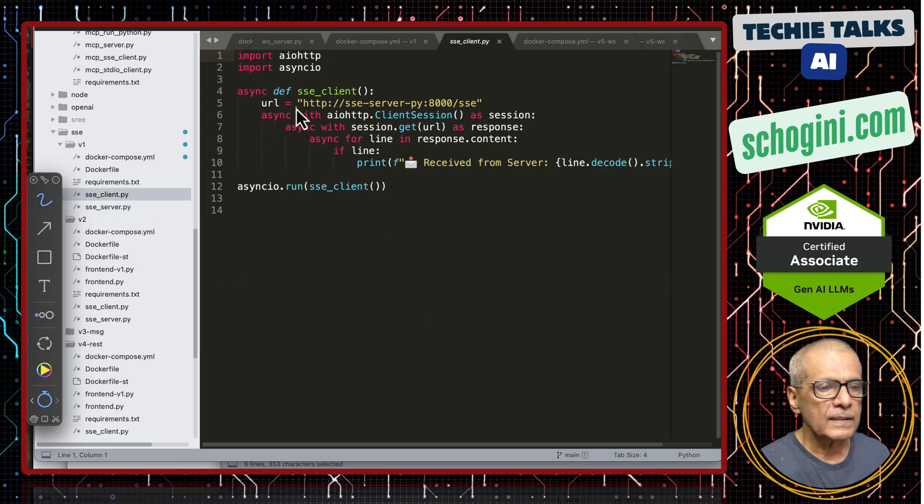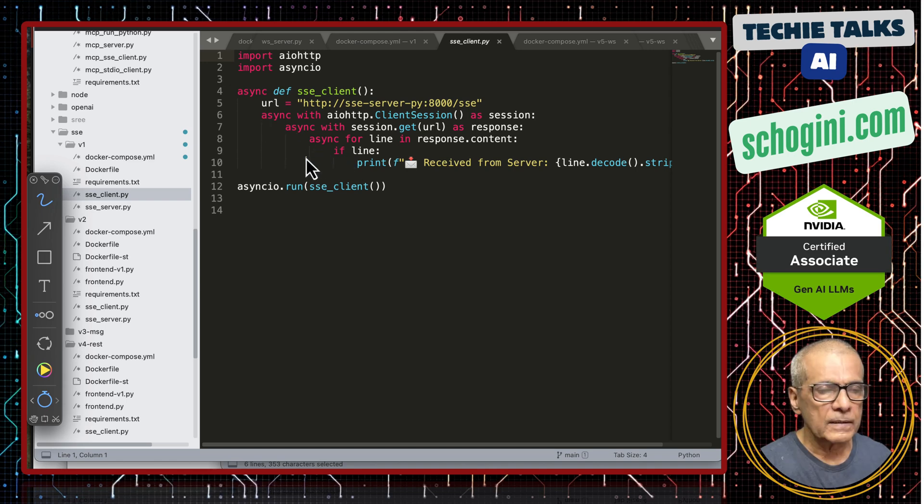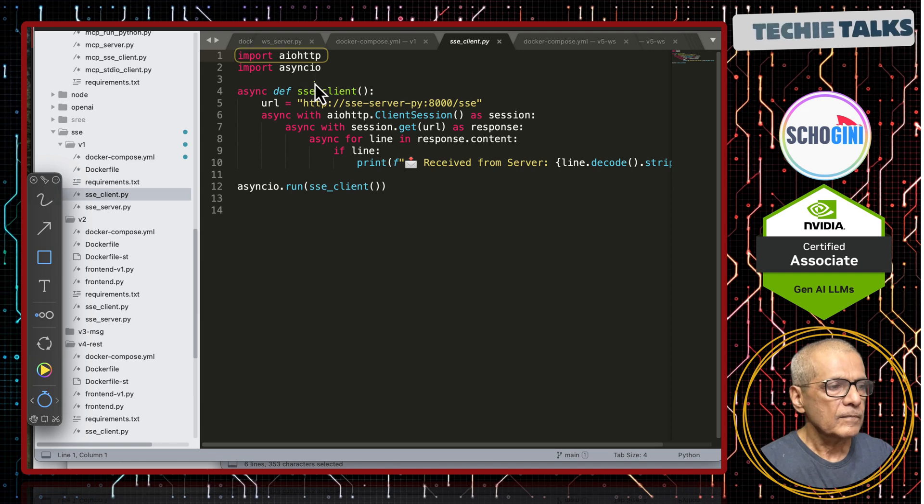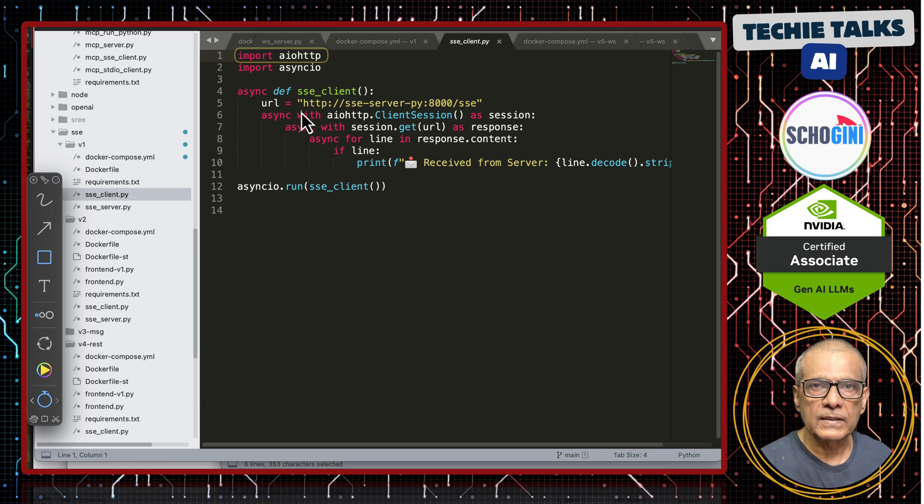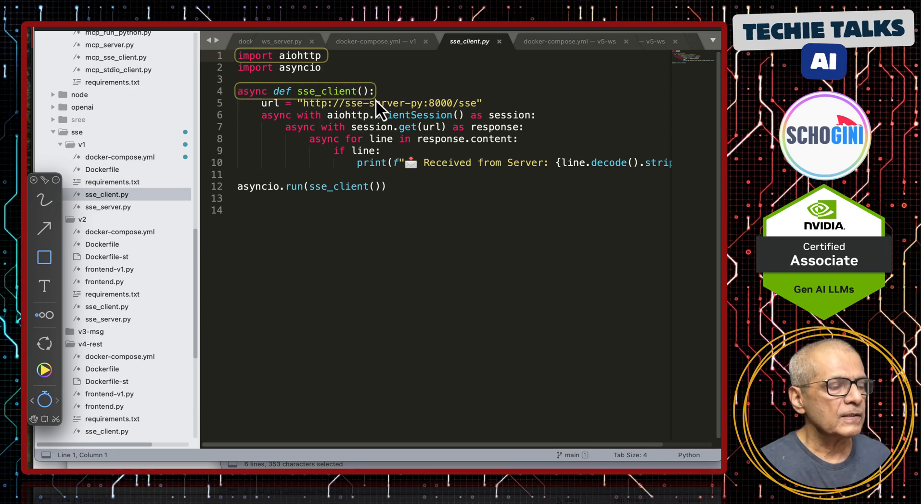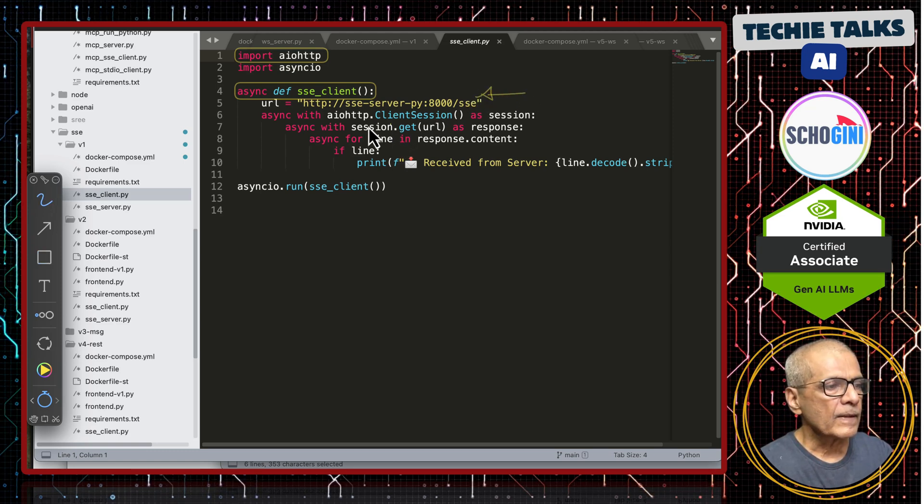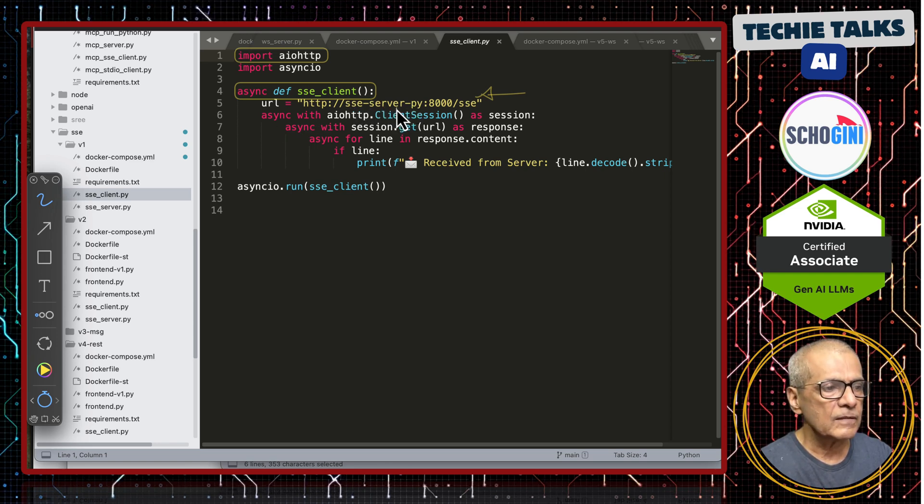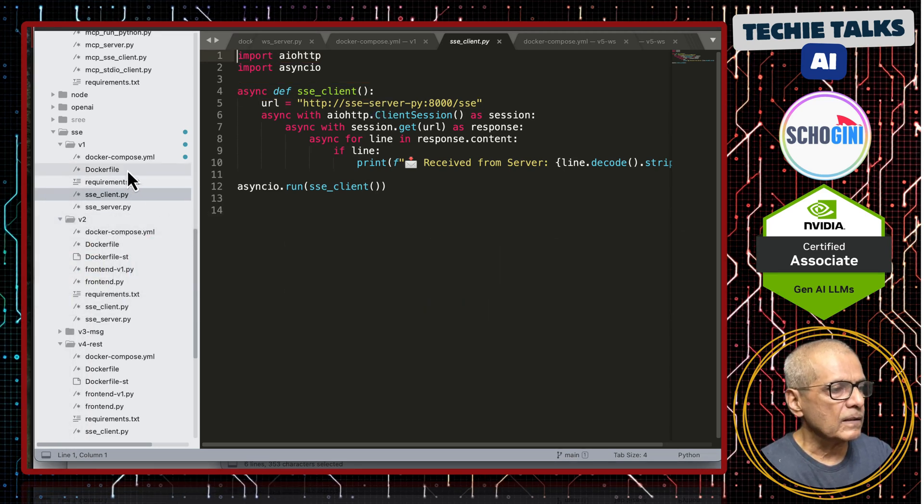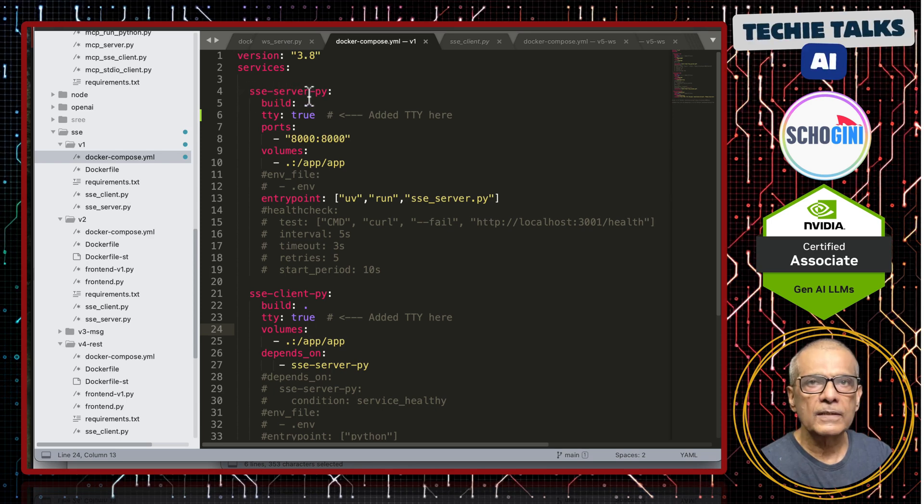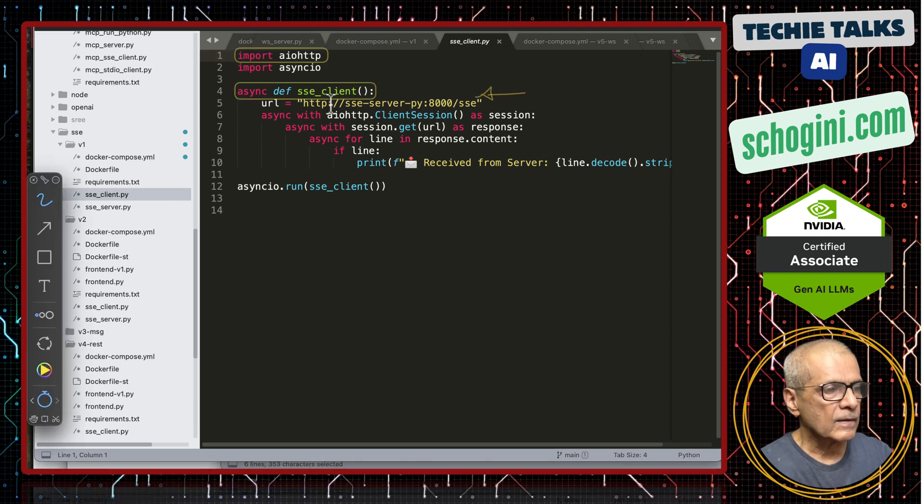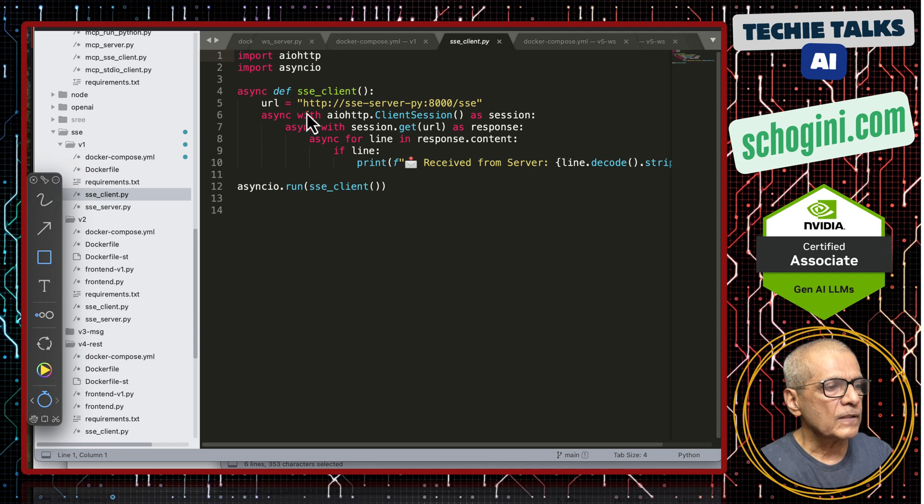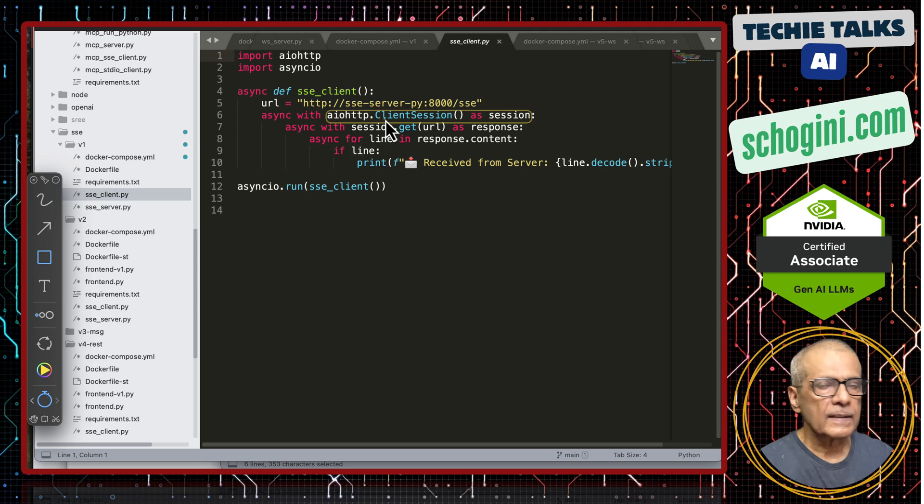Let us now look at the sse client. It is importing async io which allows this async and await type of non-blocking functions and we are also using async io http which is also an asynchronous mechanism to call http. Notice we have just one function sse client. We are passing the server url here and the name sse hyphen server hyphen py is the service name in our docker file.